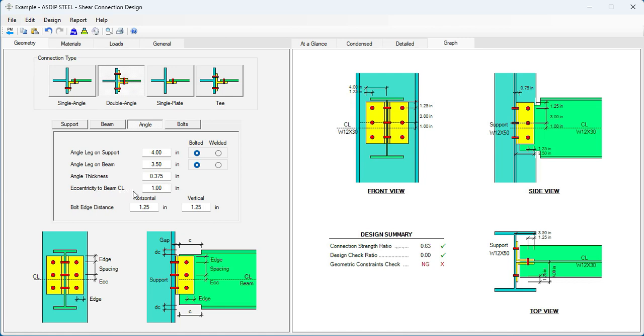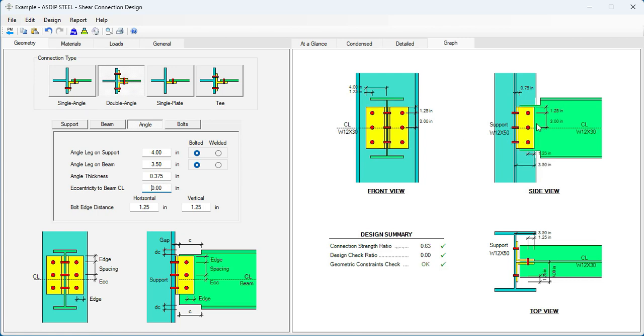In this case, the eccentricity of the beam is going to be zero. The beam is going to be coped top and bottom. So we need to be centered like this. And the edge distance is 1 and a quarter, which is appropriate for 3 quarter bolts.